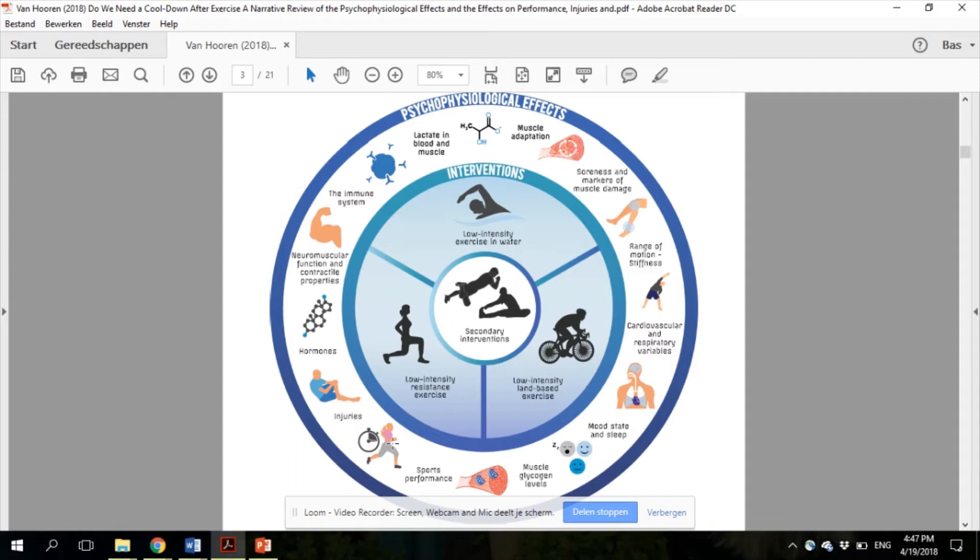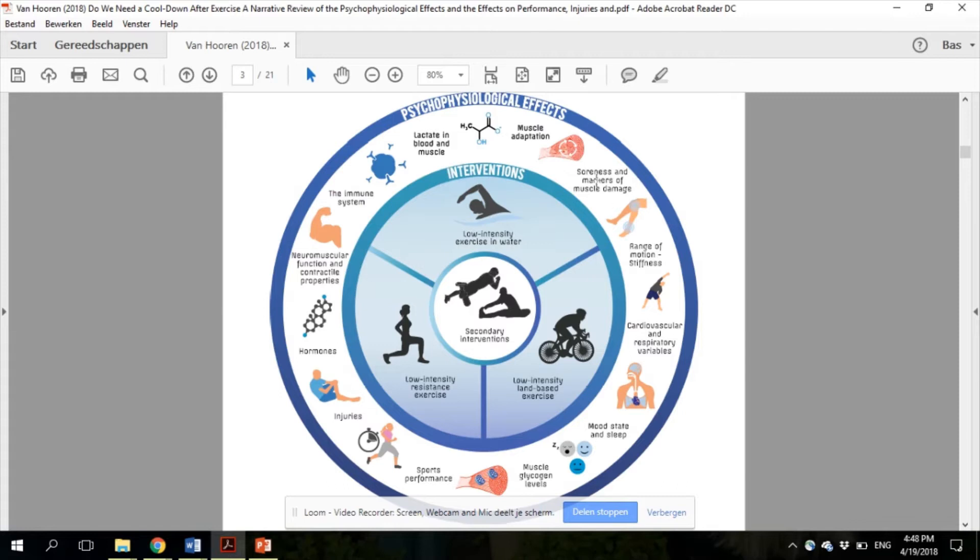In section 4, we discussed the physiological and psychological effects, which are all illustrated in the figure, such as the effects on lactate and blood and muscle, the effects on muscle soreness and markers of muscle damage, and markers of psychological recovery, mood state, and sleep.